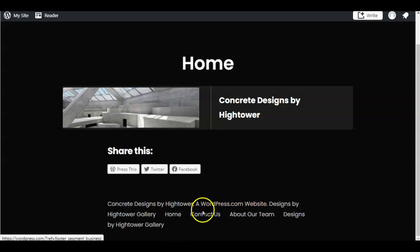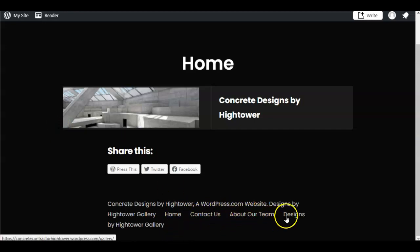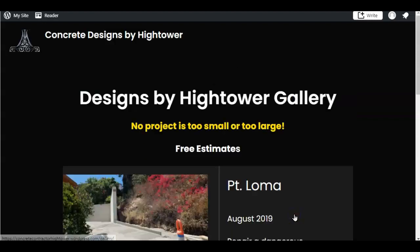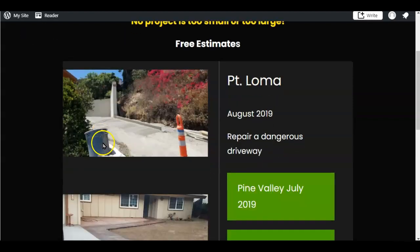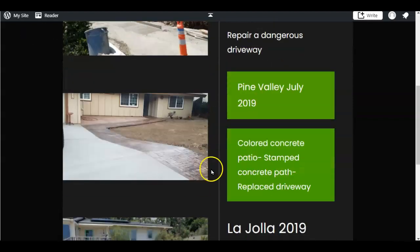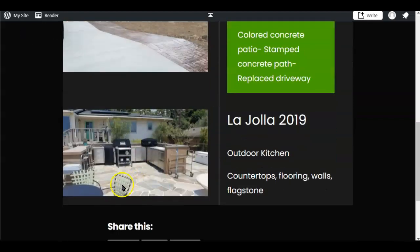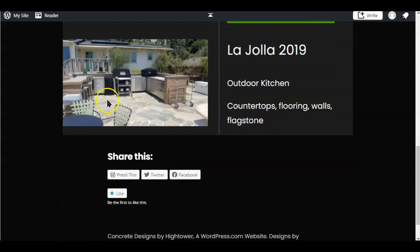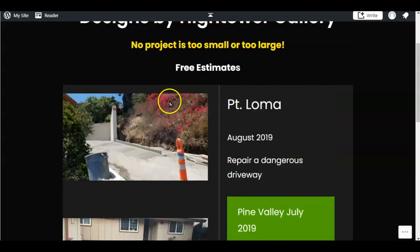But when I look down here, I can see you actually have information about you guys, and some designs that you've done. And that is fantastic. I love this work here. I just love that kind of stone work. It's just fantastic.